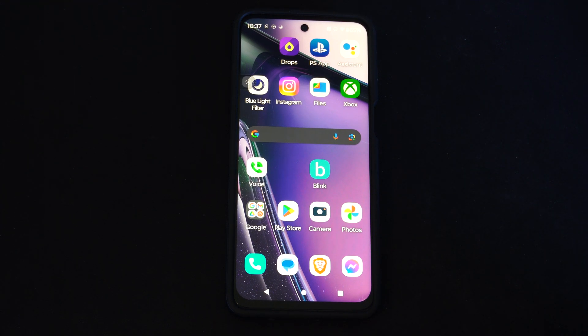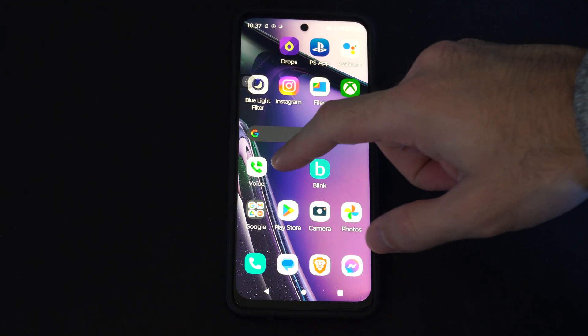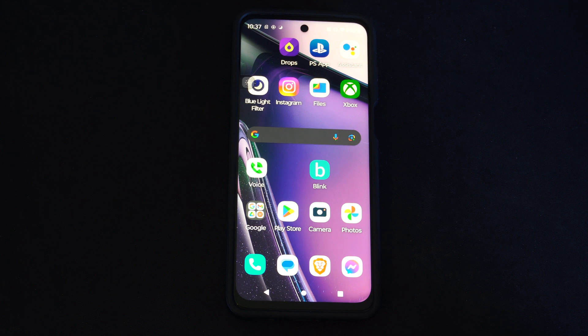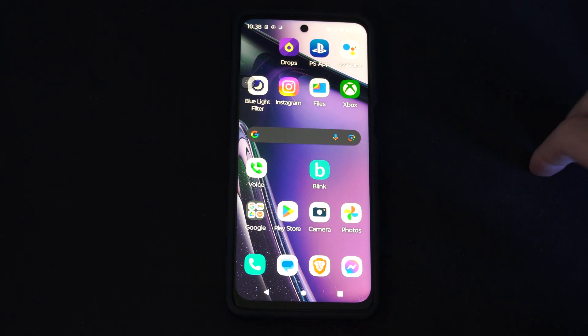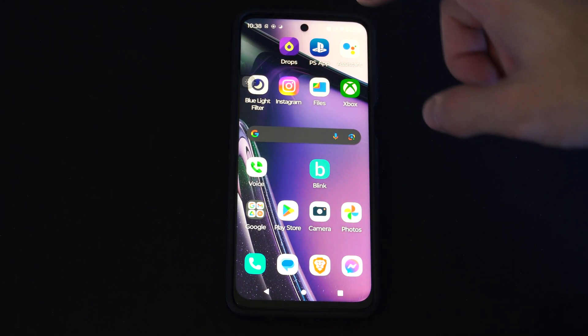Hey everyone, this is Tim from YourSixTack. Today in this video I'm going to show you how to install from unknown locations or sources on your Android phone using an internet browser.